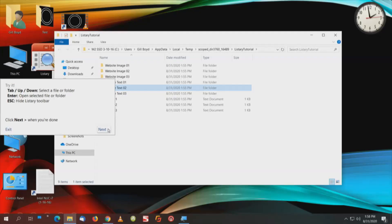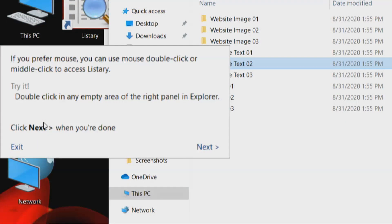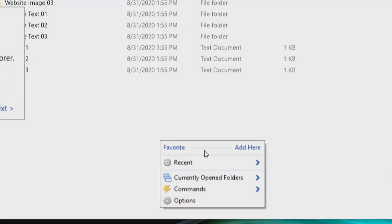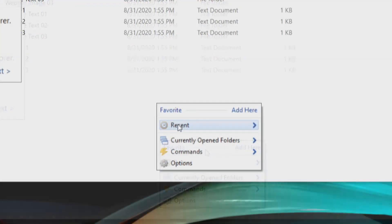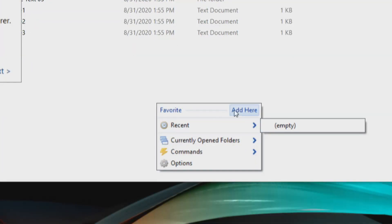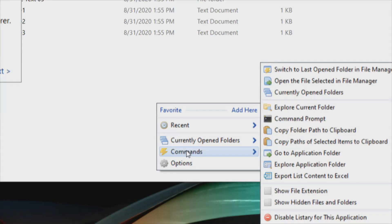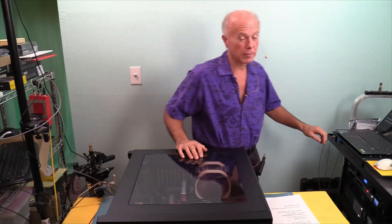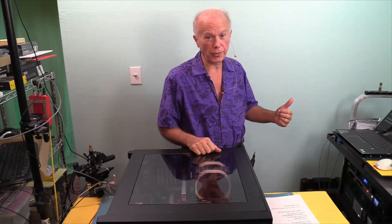So we're going to click Next when we're done. If you prefer mouse, you can use mouse double click or middle click to access Listary. Try it — double click in an empty area of the right panel in Explorer, and we get a context sensitive menu. We have: Favorite, Add Here, Recent, Current, Commands, and Options — Options for configuration. It's a pretty neat program, and this is the free version.